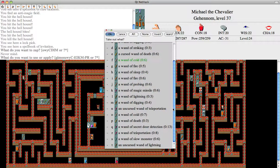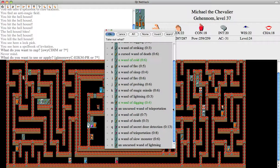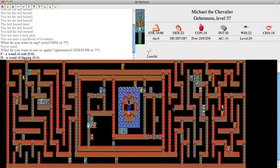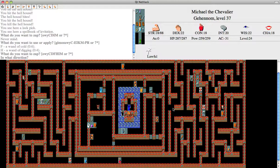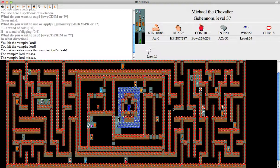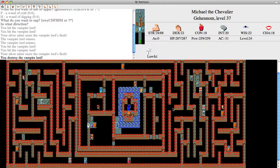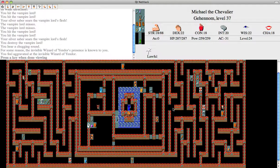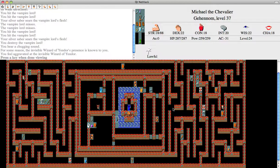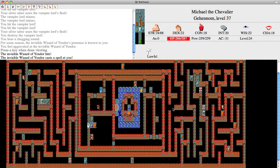Okay, where was I? I need the Wand of Digging. 'For some reason, the Invisible Wizard of Yendor's presence is known to you. You feel aggravated at the Invisible Wizard of Yendor.' Oh man, I think that means he's awake.